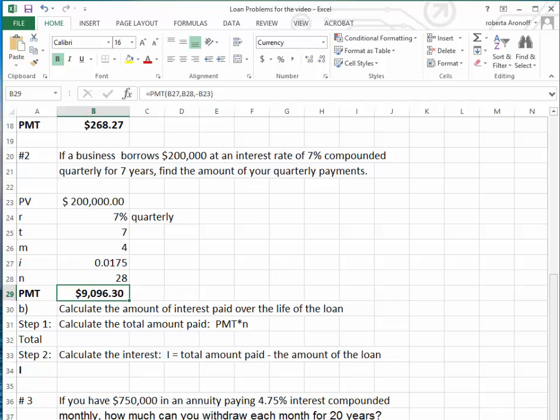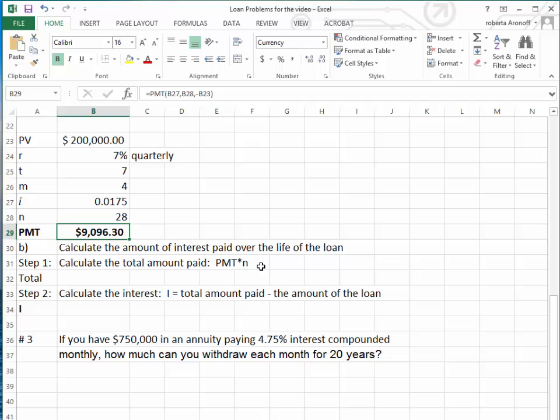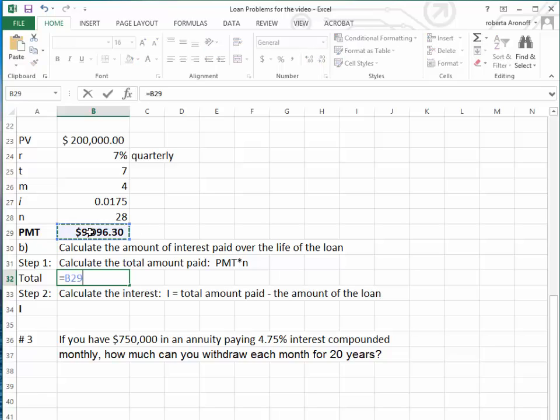Now let's do something interesting. Let's calculate the amount of interest paid over the life of the loan. To calculate the total amount paid, we take the payment times N, and because it's rounded to the nearest penny, it will be slightly off when we click on the cell.